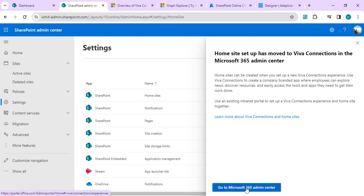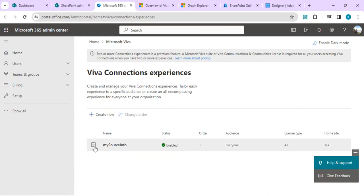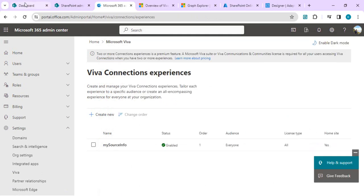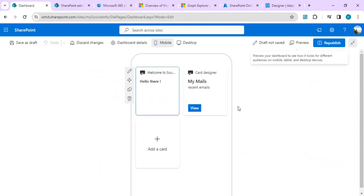Right now we have to go to the Microsoft 365 admin center to view our Viva Connections settings. It opened up the new Viva Connections experience and I can see it's set up as my dashboard or the initial root site. Clicking on it gives me the entire properties related to this site. Let's go back to our dashboard.